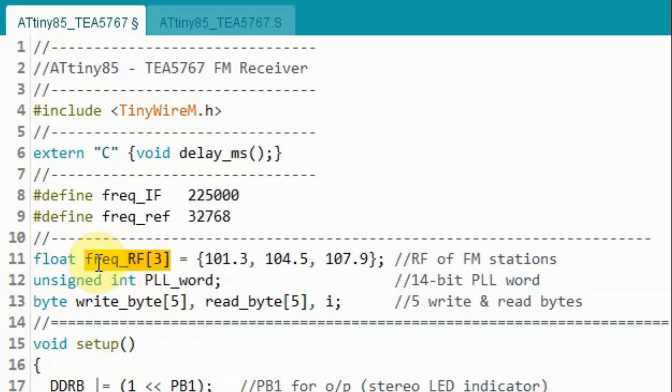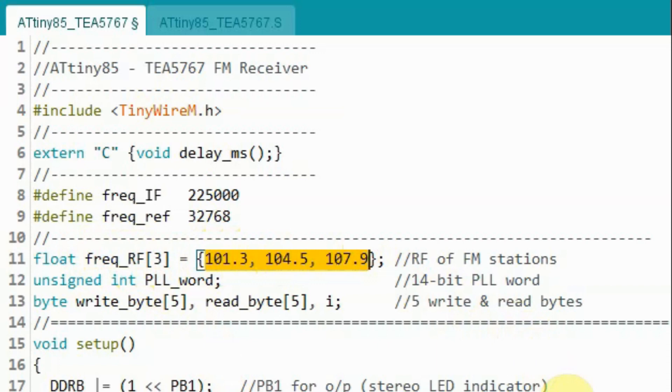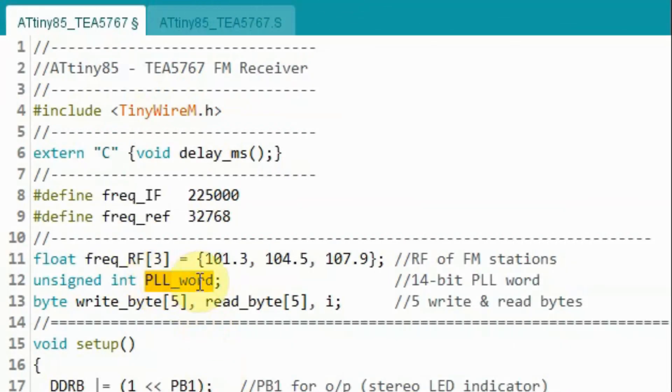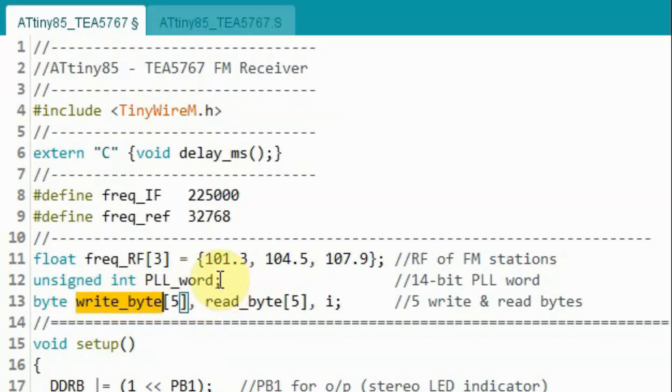Next we declare this one-dimensional array to store the radio frequency of the FM stations. This variable will be used to store the calculated 14-bit PLL word. And this array will be used to store the 5 bytes that will be sent to the FM receiver.